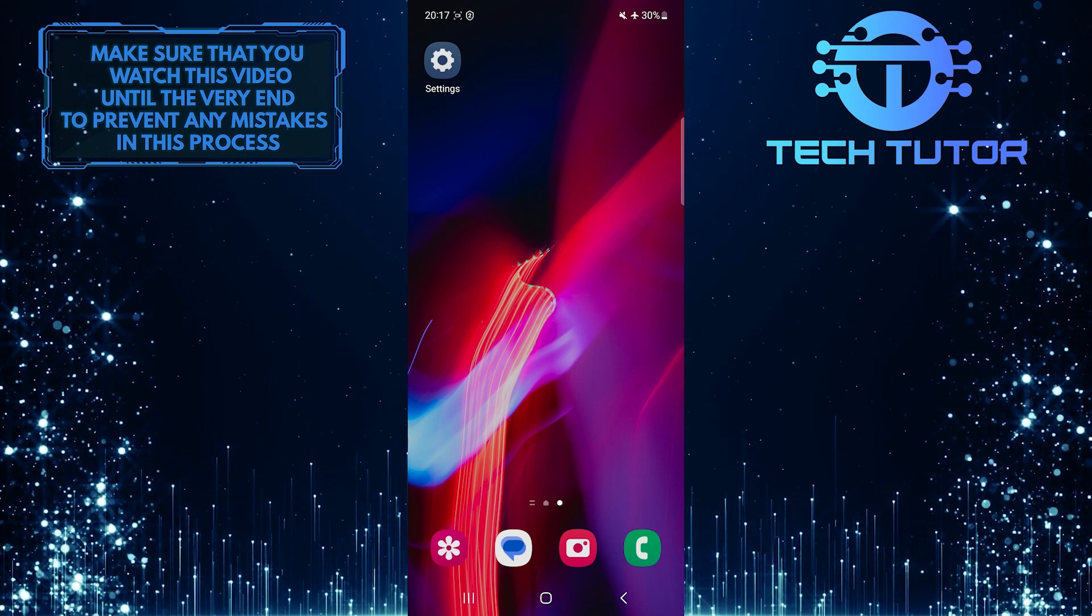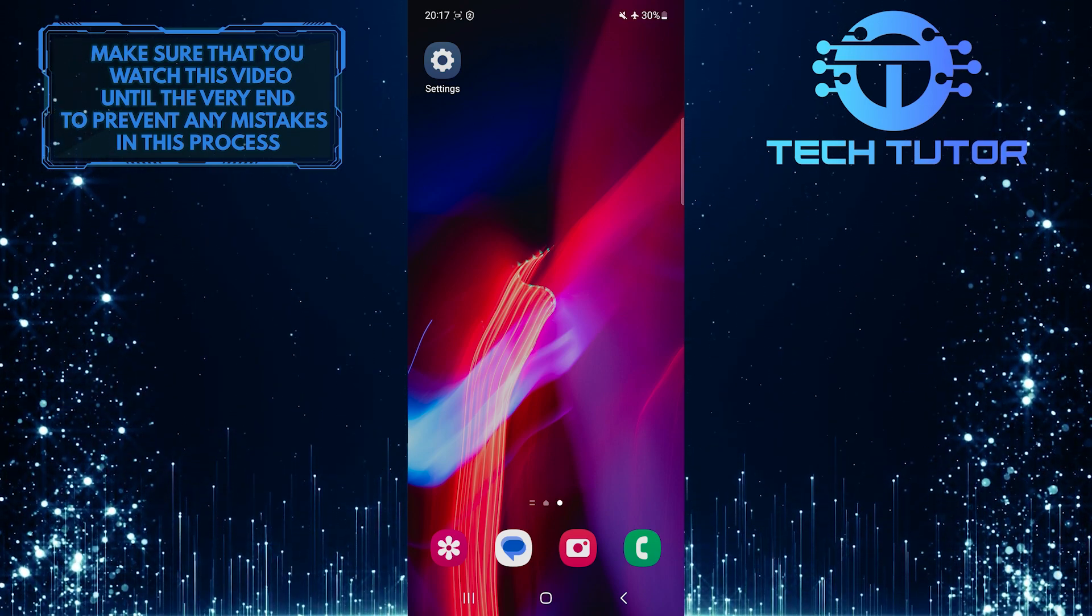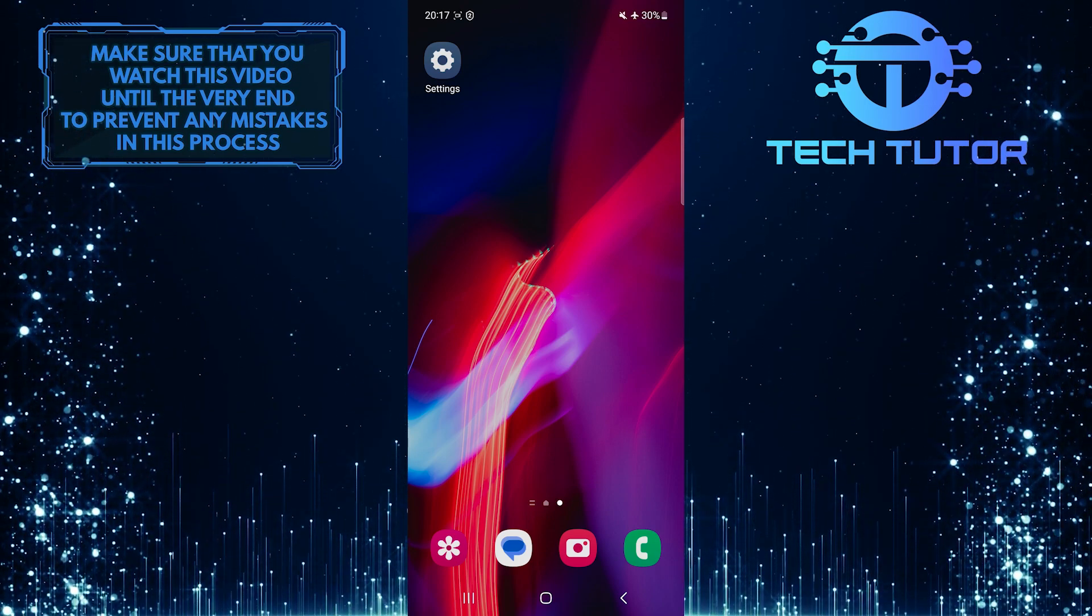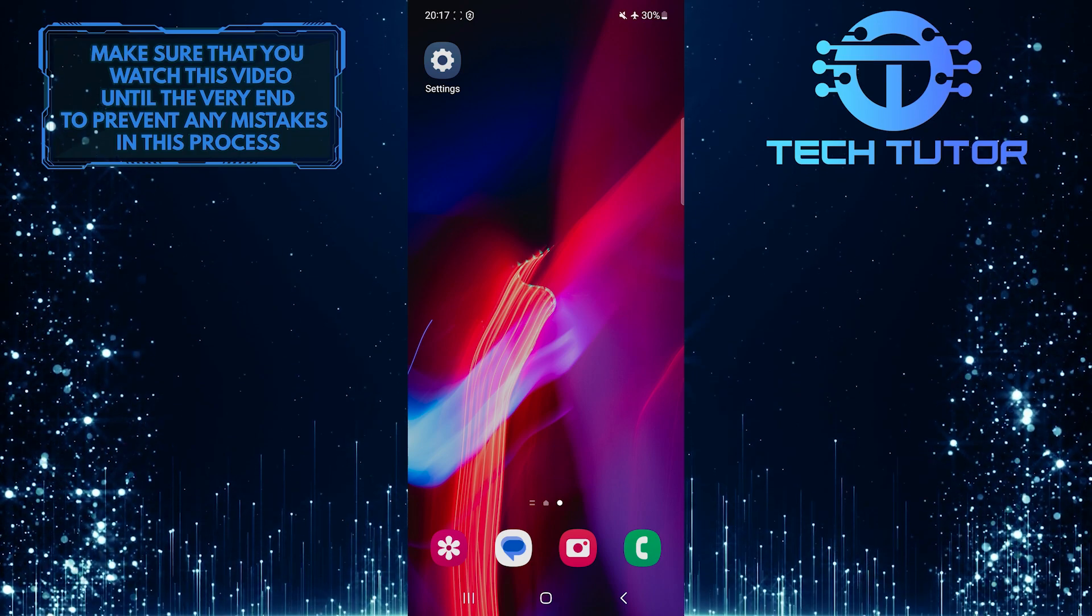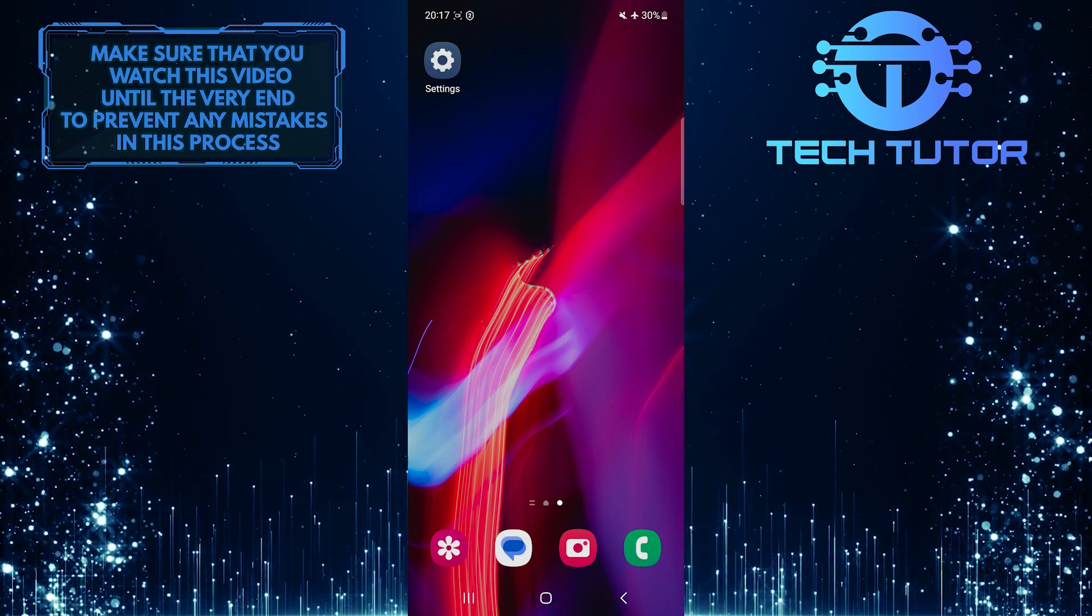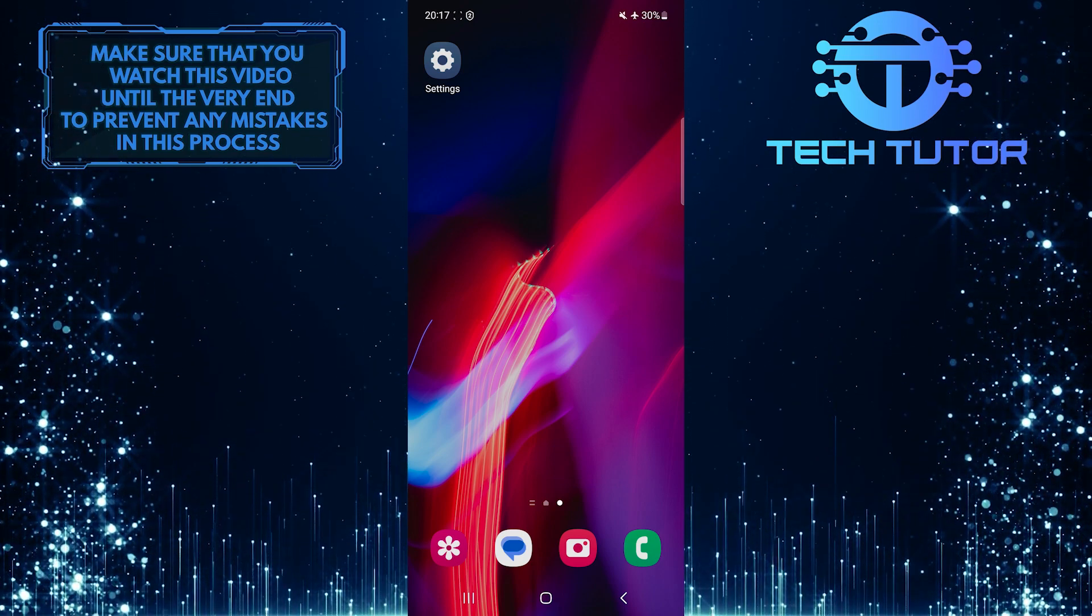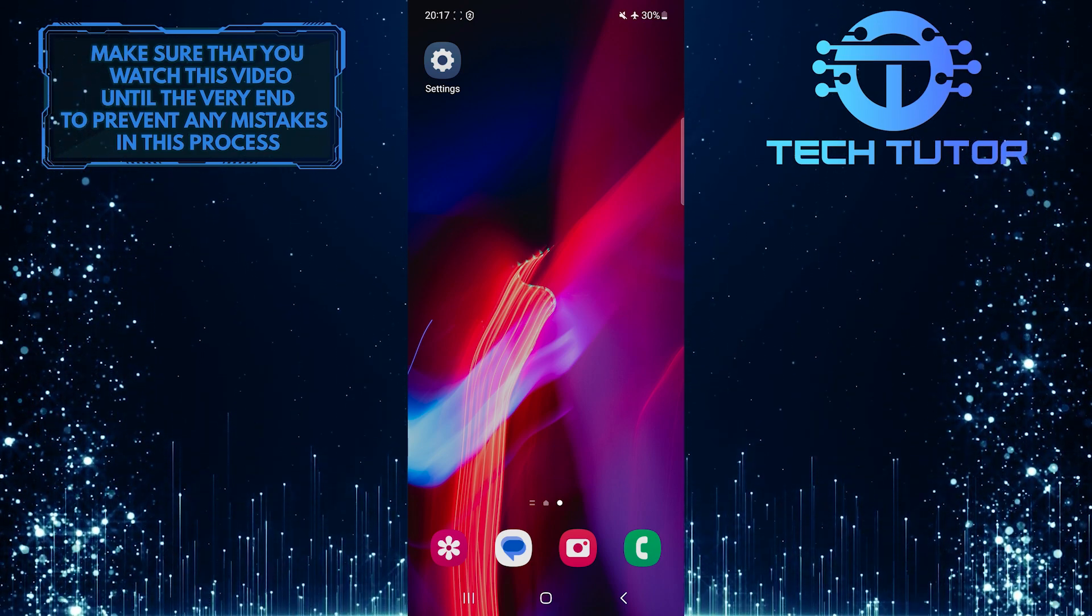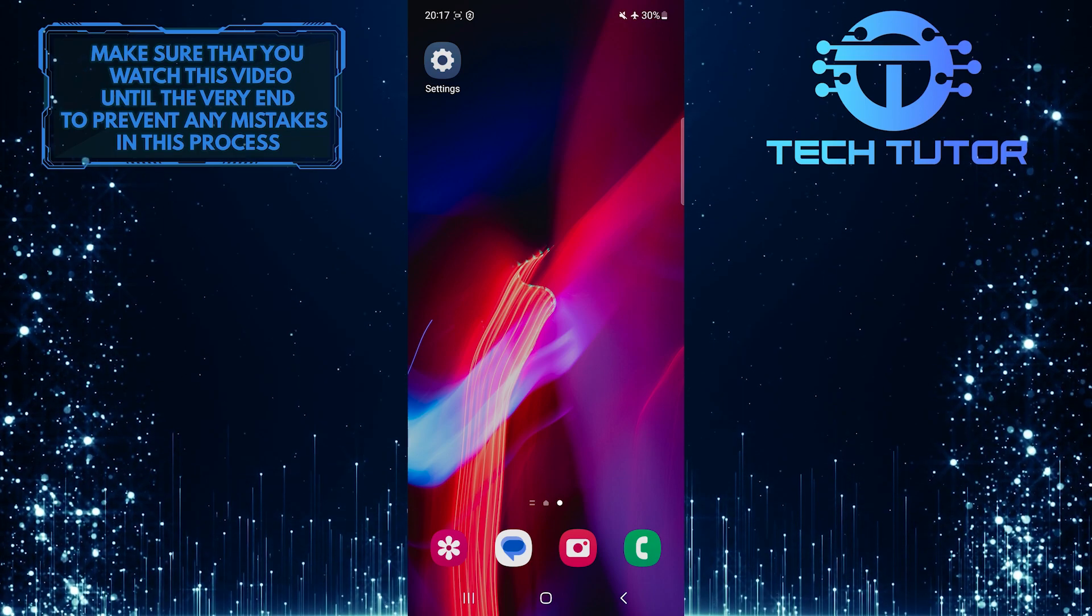By disabling it, you can quickly access your phone without having to go through the lock screen every time. So make sure to watch this video until the very end to understand the tutorial properly.